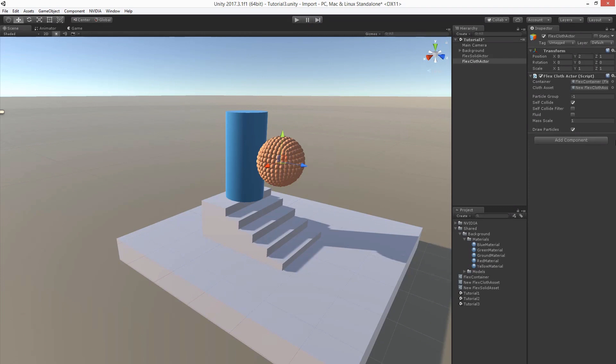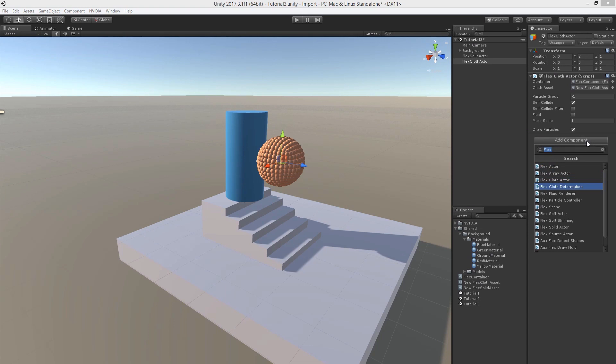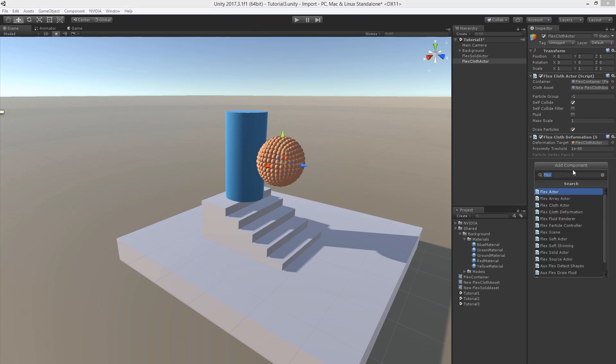In order to render the deformable cloth mesh we need to add a special component, the flex cloth deformation component. By default it targets the same game object that the component is assigned to. Let's add a mesh filter.